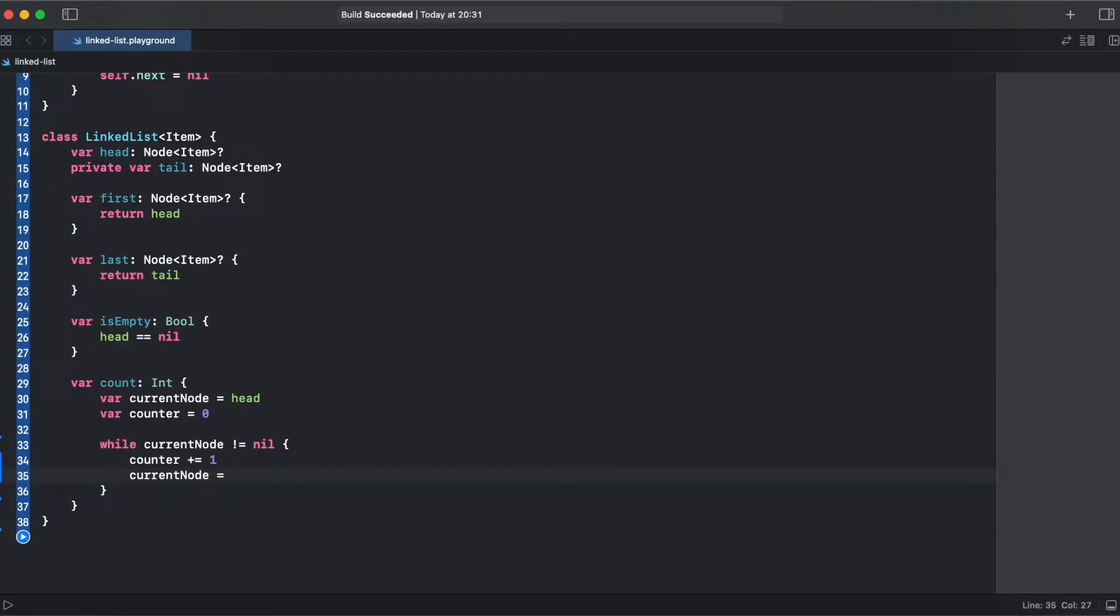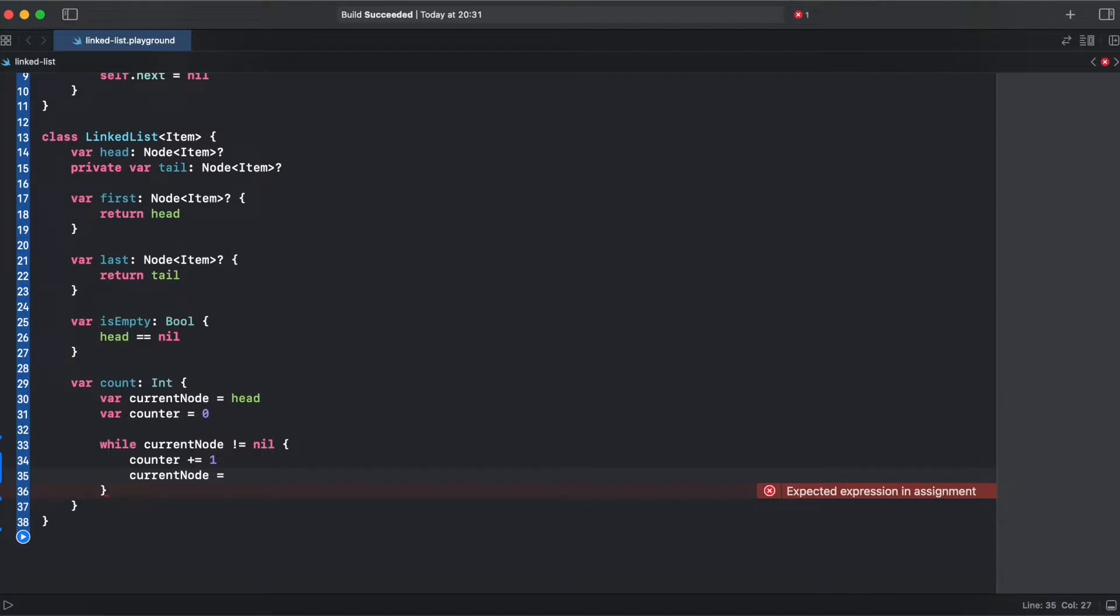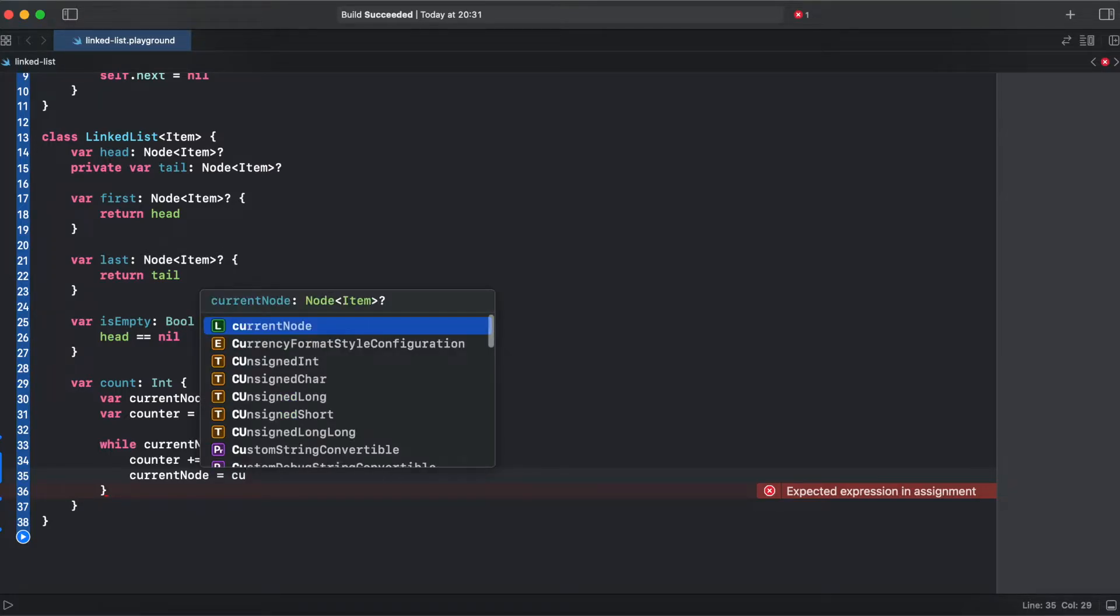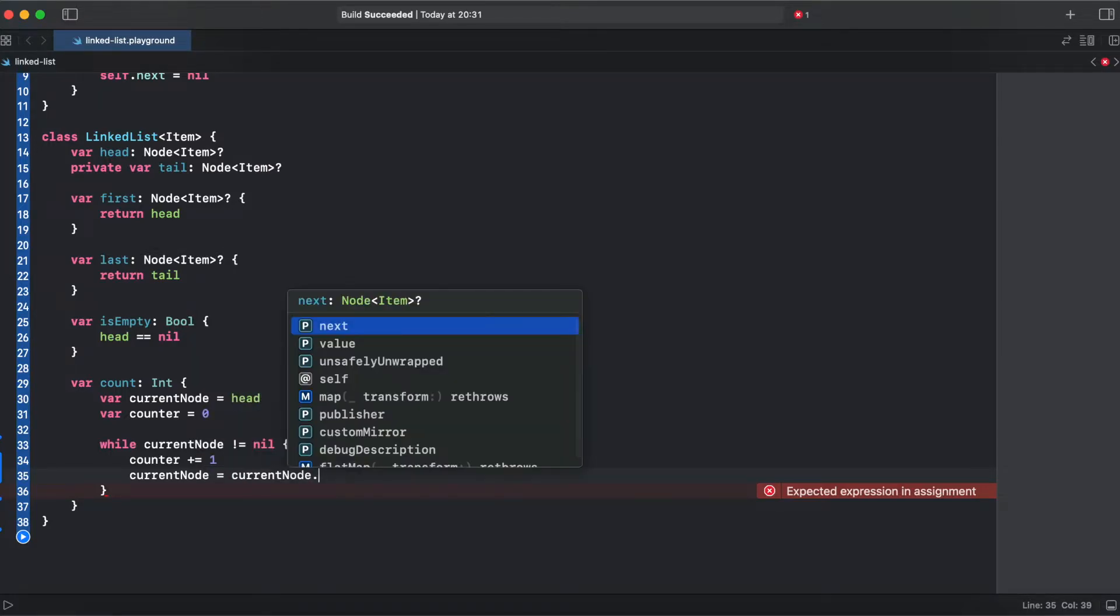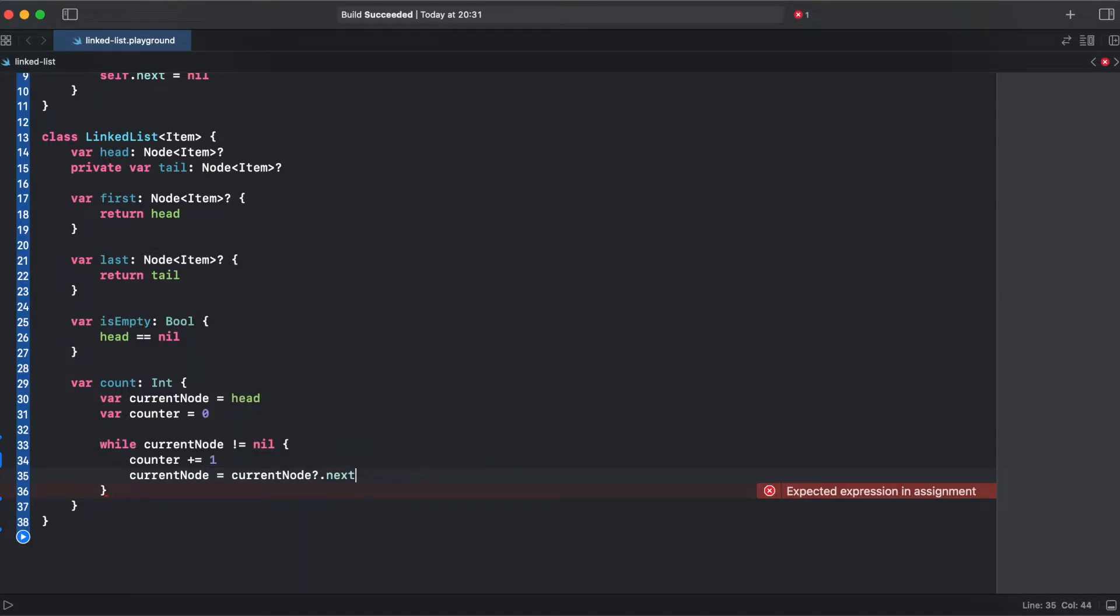And how we switch to the next node. In order to switch to the next node we have the current node and we just assign it current node dot next.